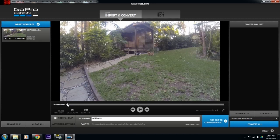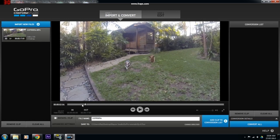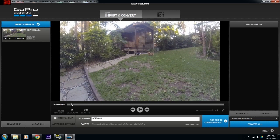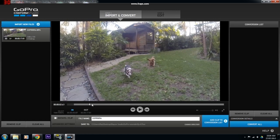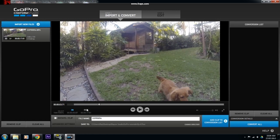In Cineform Studio you can scrub through your footage and preview it on the screen. Set an in point — I'll start the footage here — and then select an out point where you want it to end. I'll end it here.